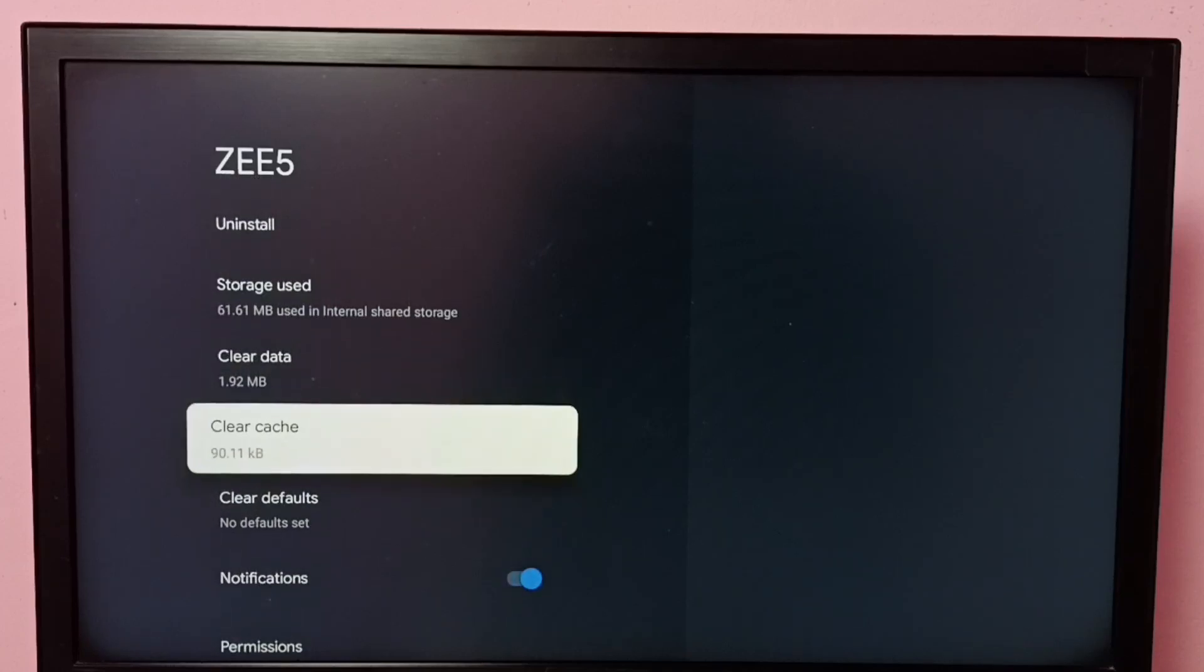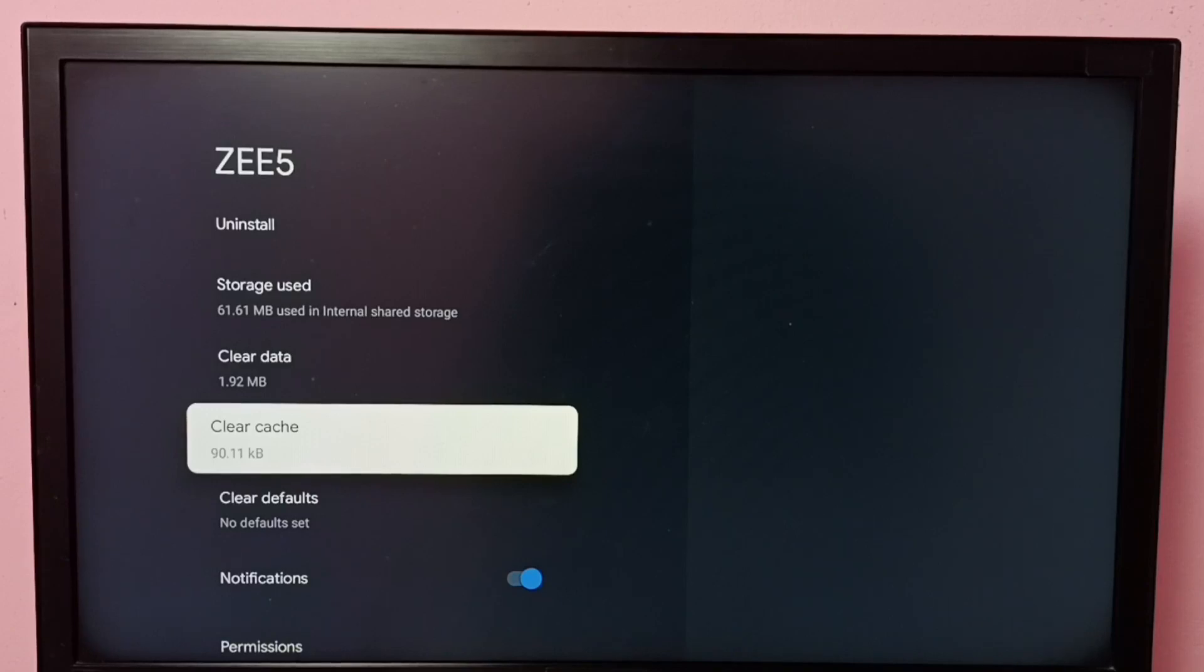So this way, using this Clear Cache option, we can clear cache of ZEE5 app. I hope you have enjoyed this video. Please subscribe to my channel, please like and share the video.